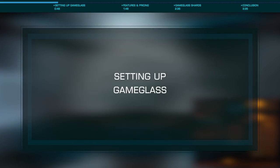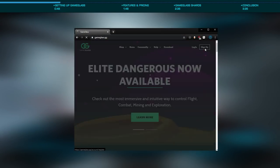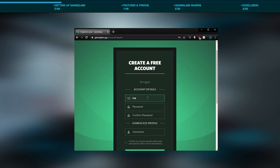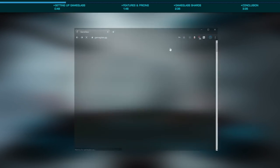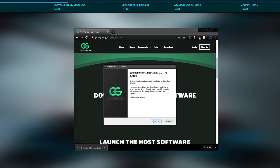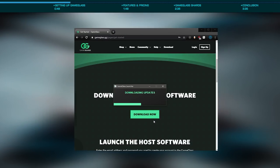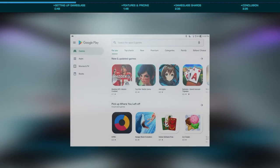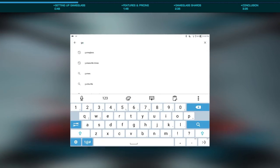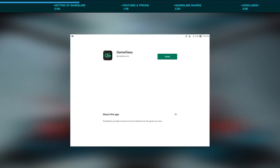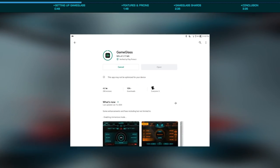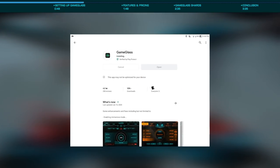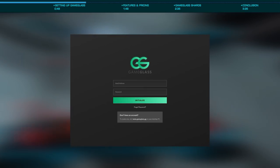Setting up Game Glass is rather simple. You'll start by creating a Game Glass account on their website, then downloading and installing the desktop application. This will connect to your mobile device and provide it with two-way communication with Elite. Once installed, head to the App Store on your mobile device and install Game Glass, ensuring your device and the PC running the desktop client are on the same network. Once installed, sign in and the mobile client should connect to the desktop application.